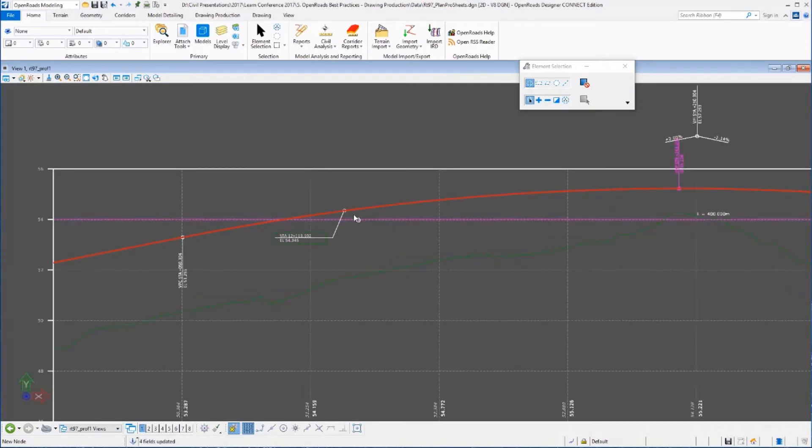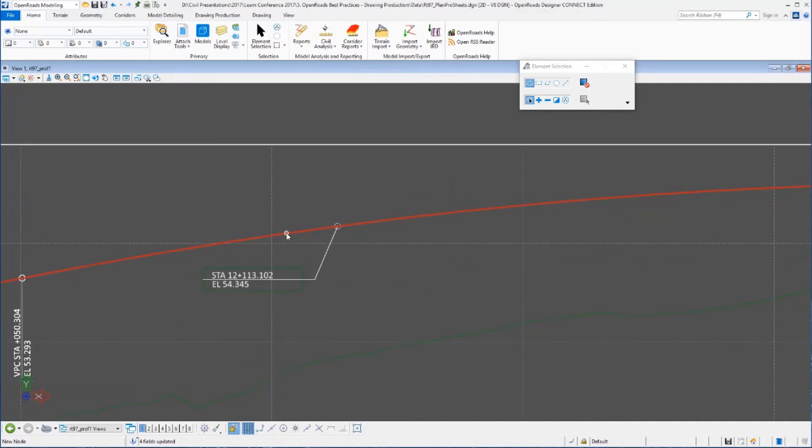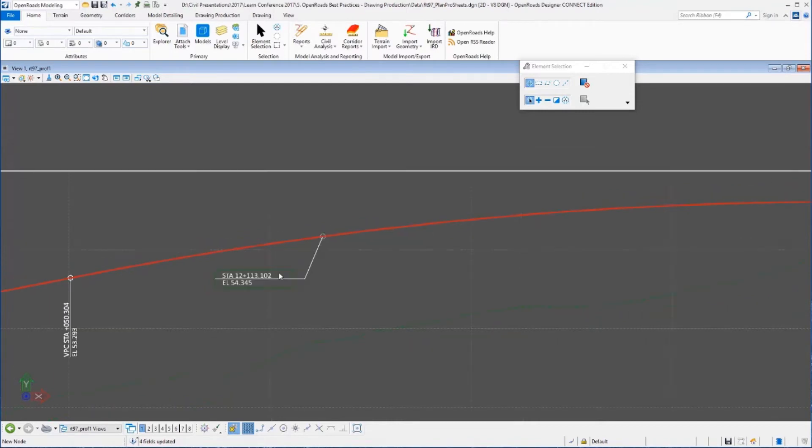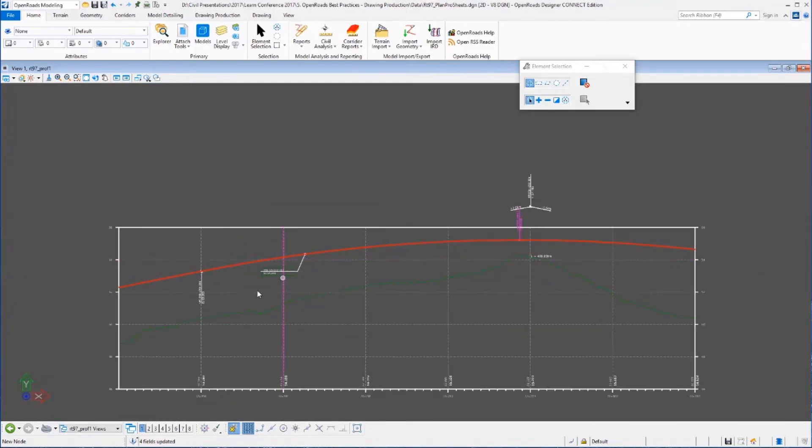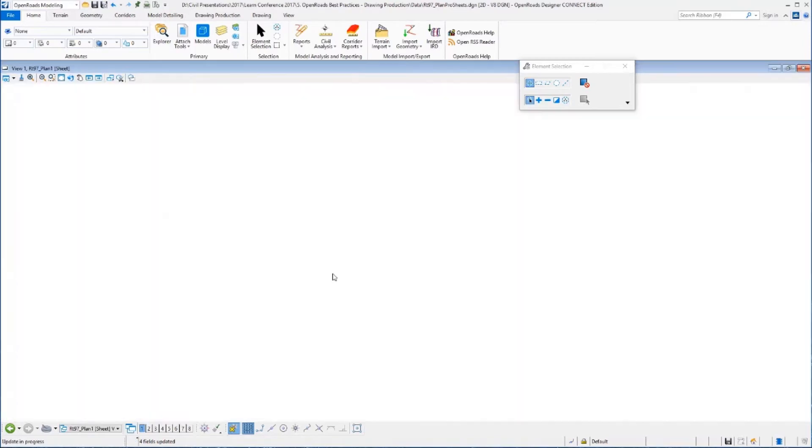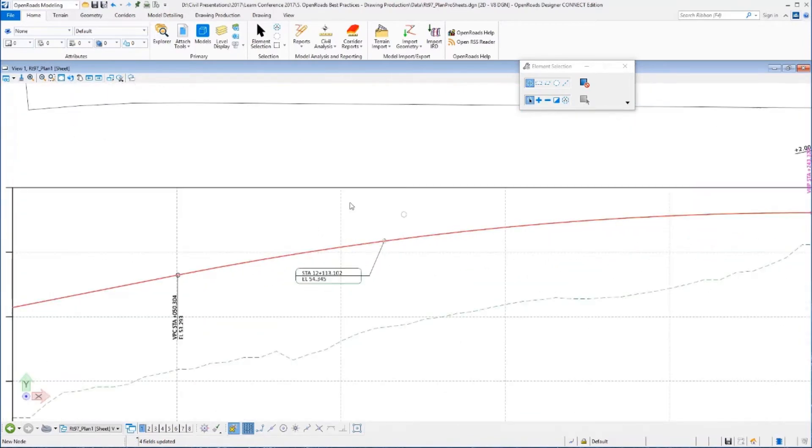And now let's go over to the profile 1 drawing model and you'll notice that all the annotation has been updated. So the strip grades have been updated, everything's been changed. In fact, if you go in and look at that one-off which was at 53.87, now it's at about 54.35. So all of that is dynamic and live in the drawing model. And of course, because the drawing model is referenced directly to the sheet model, you can see our sheets are updated as we would expect.